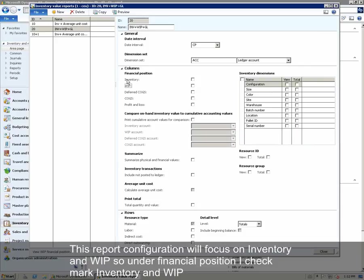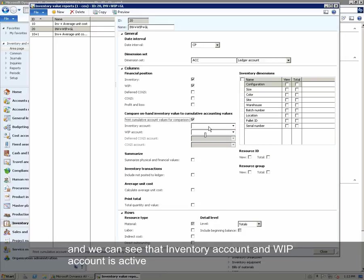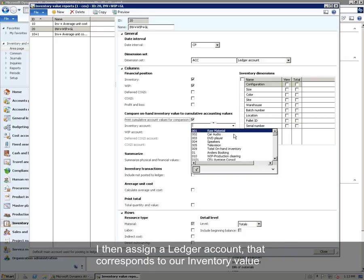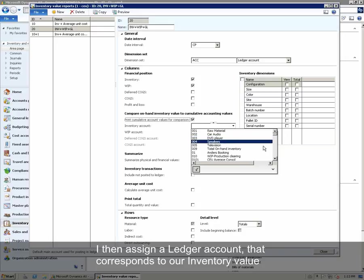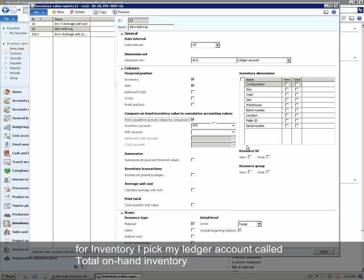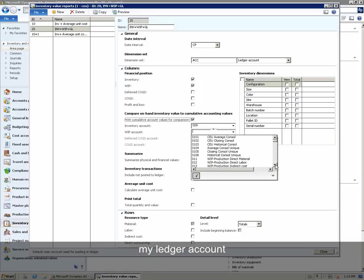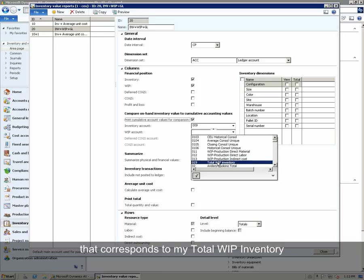This report configuration will focus on Inventory and WIP. So under Financial Position, we checkmark Inventory and WIP. As this report will reconcile against the general ledger, we click Print Cumulative Account Values for comparison. We can see that Inventory Account and WIP Account is active. We then assign a ledger account that corresponds to our inventory value. For inventory, I pick my ledger account called Total On-Hand Inventory. For my WIP Account, I select my ledger account that corresponds to my Total WIP Inventory.